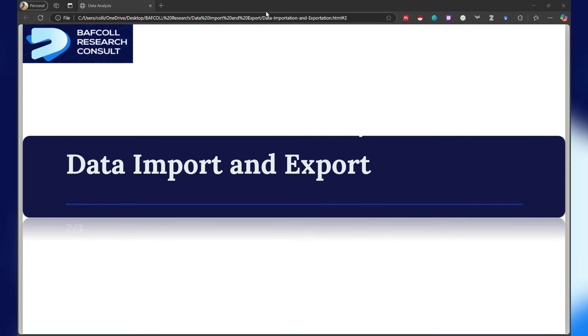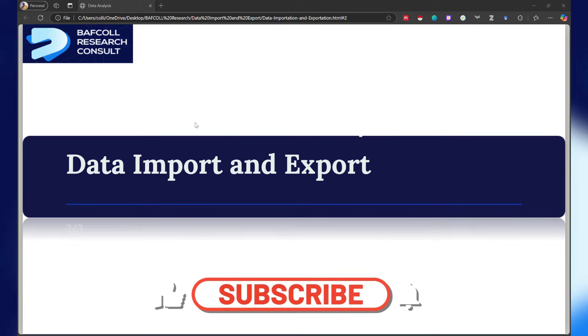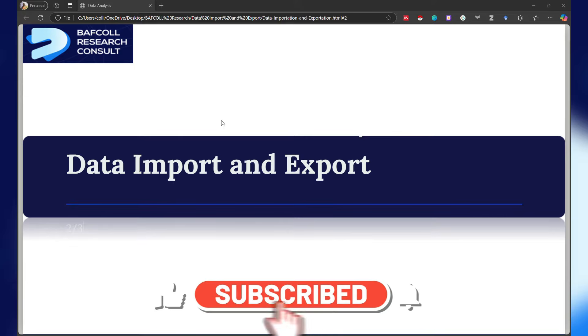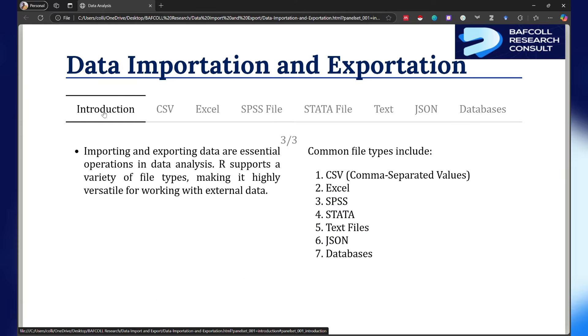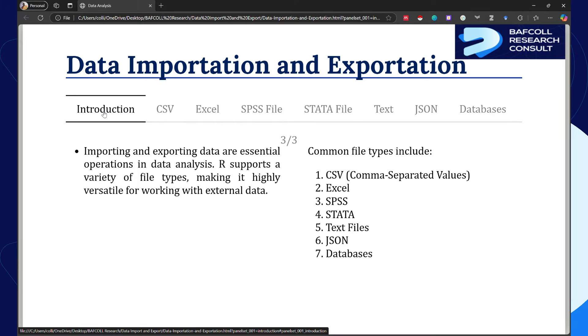One of the first steps in any data analysis project is to import data into R from various sources. This is essential because data is often stored in different formats: it can be CSV, Excel, SPSS, STATA file, text file, JSON file, or even databases, and sometimes people are even storing their data using APIs.